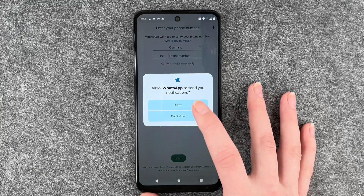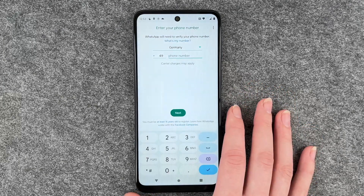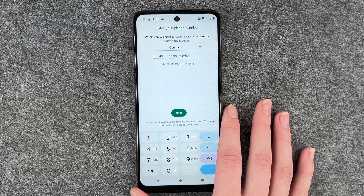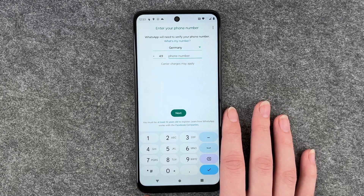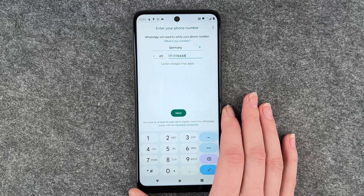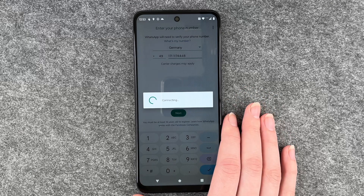Allow WhatsApp to send notifications. Sure. And then we need to put in our phone number, and if we've done that, we can click on next.